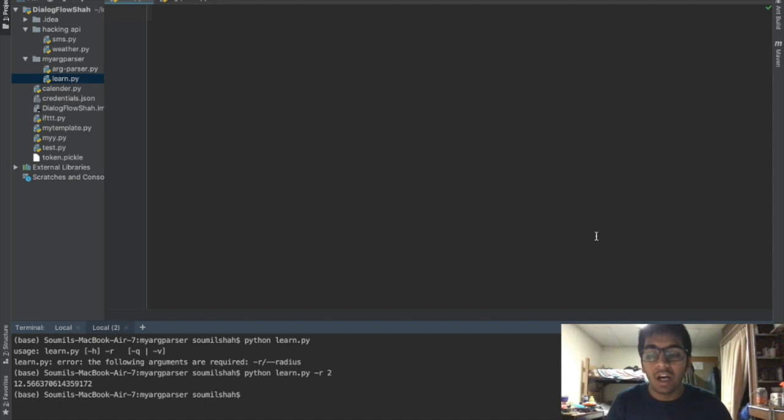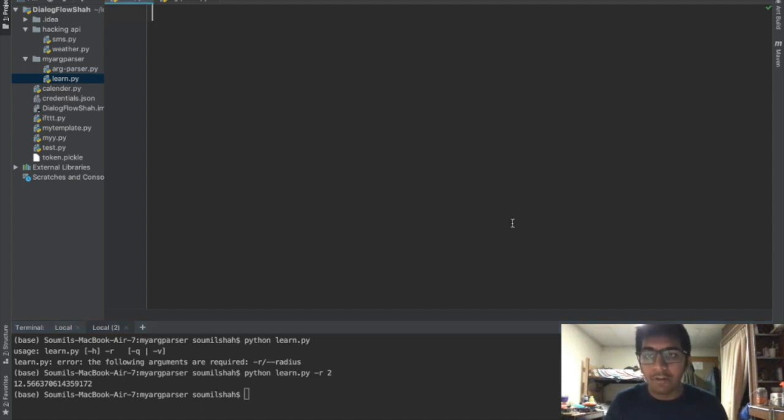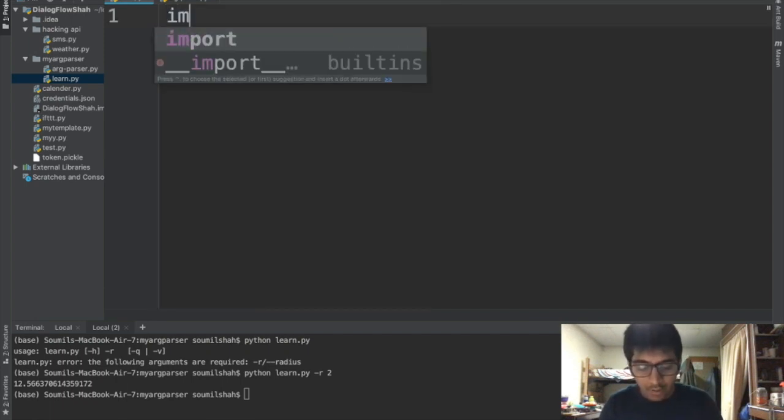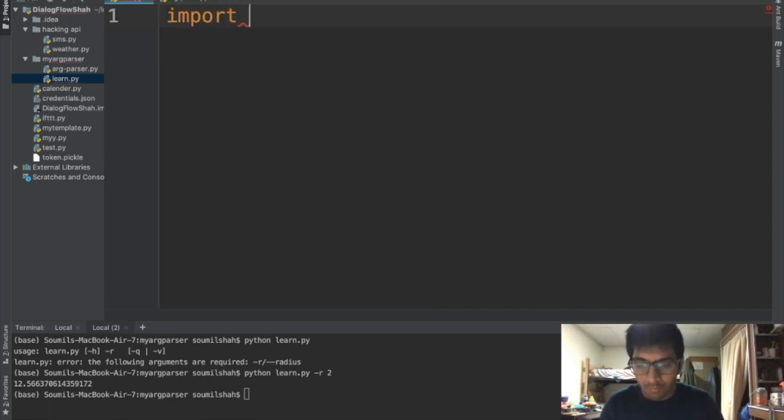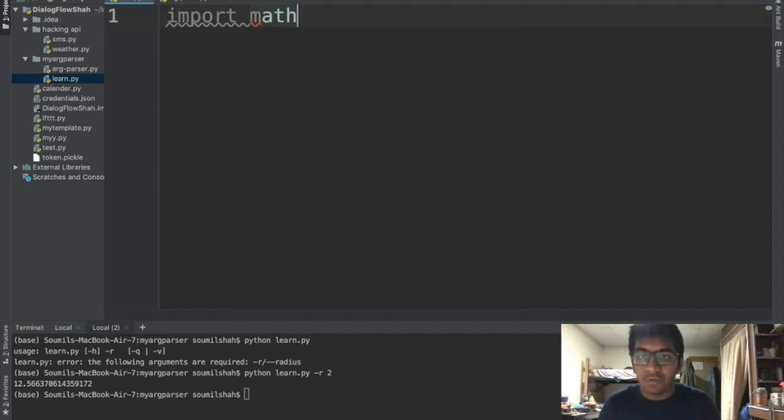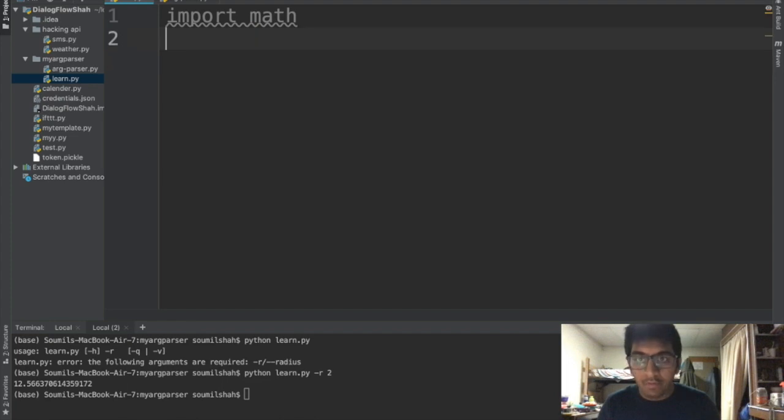So let's have a small demo. Let me show you a small demo of argparse. Let's take a small example. I'm gonna import math.